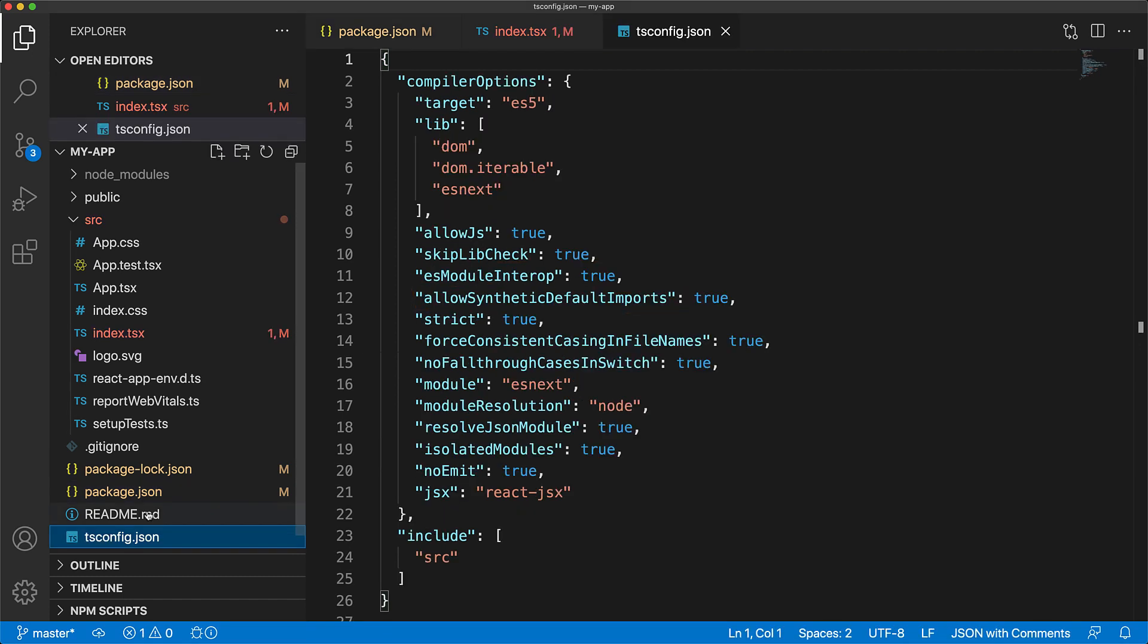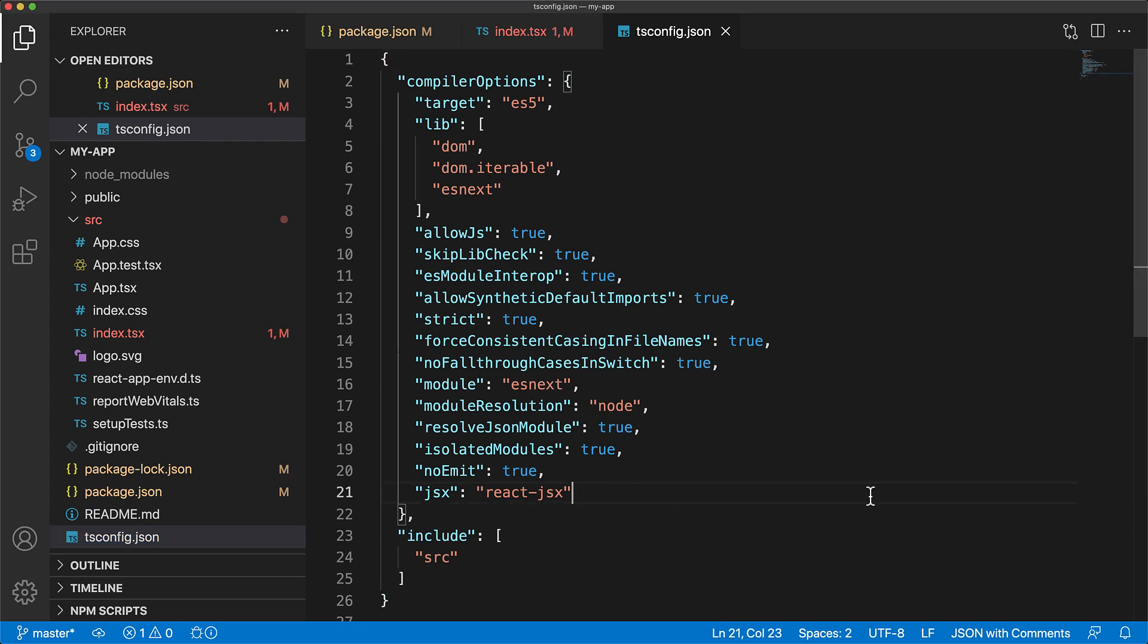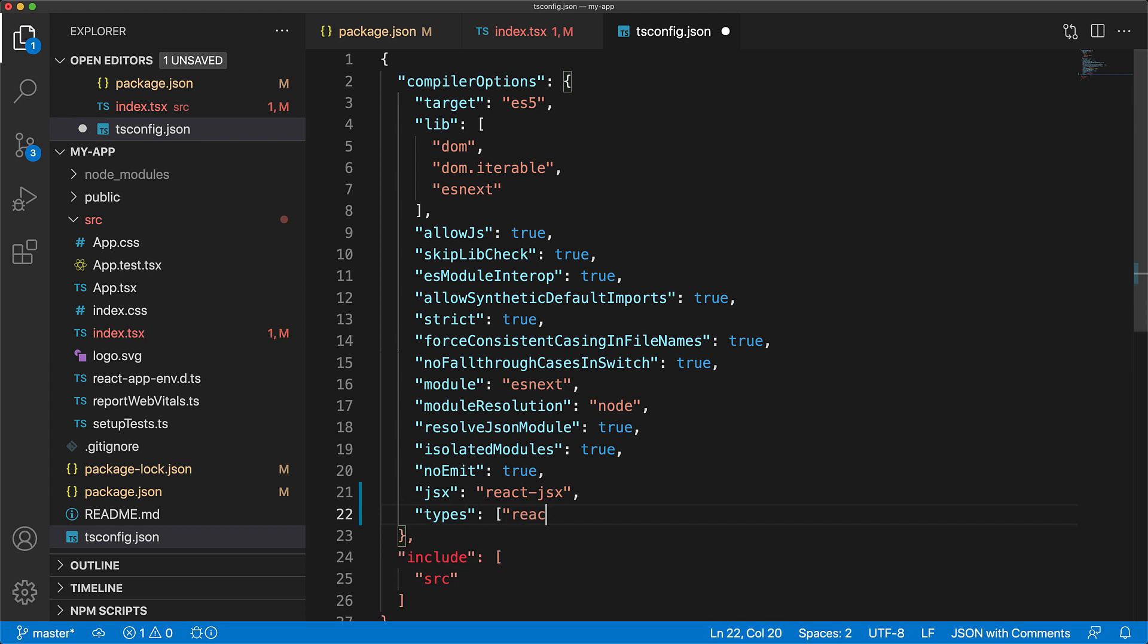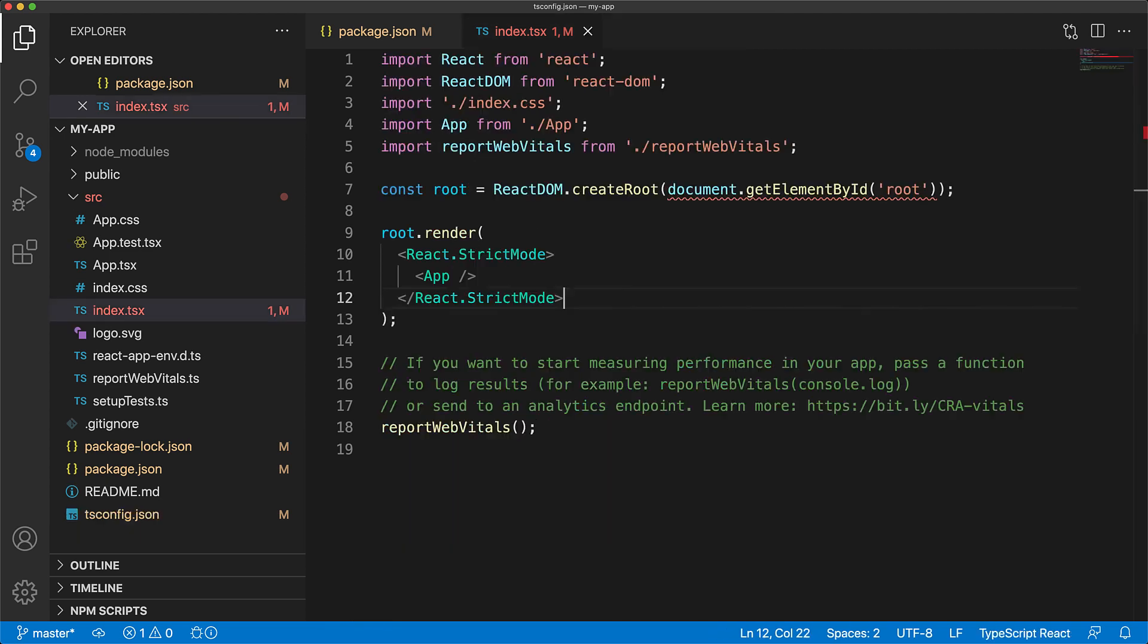So if we open up tsconfig.json, we can include them by adding a types section within our compiler options and specifying that we want to include react/next as well as react-dom/next. And that's it. Now we can start using React 18 APIs within our application.